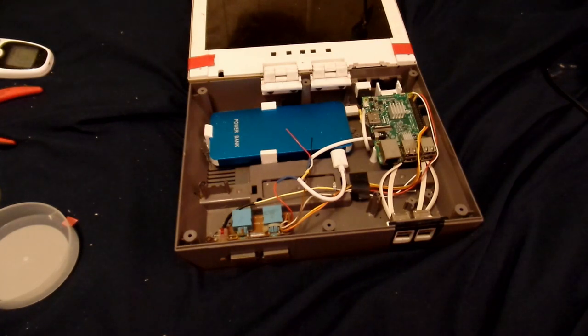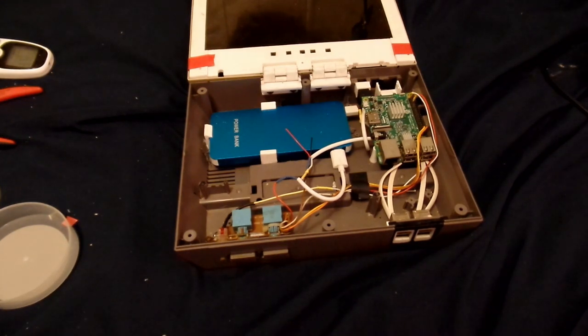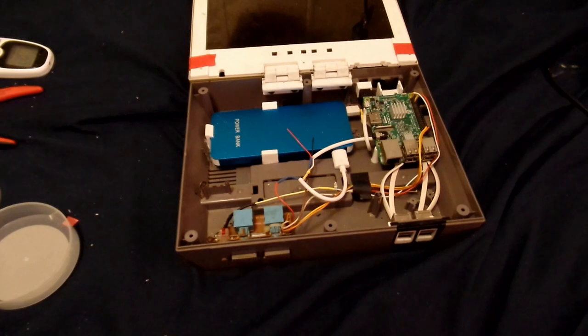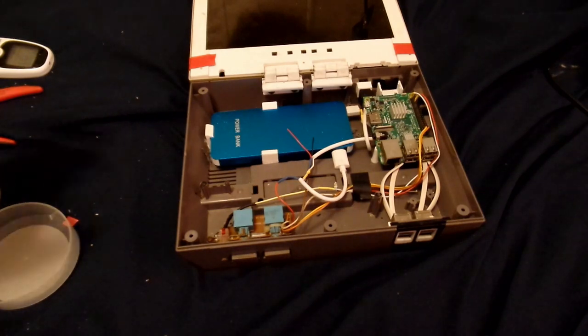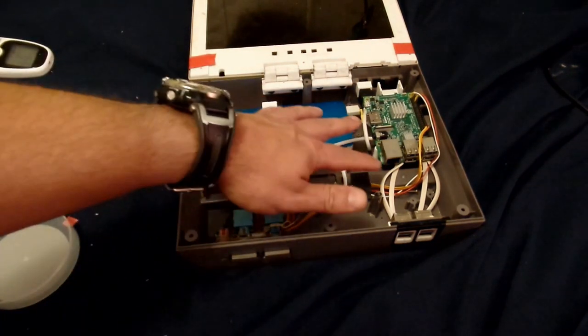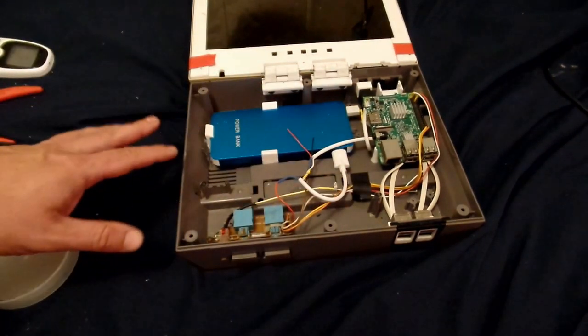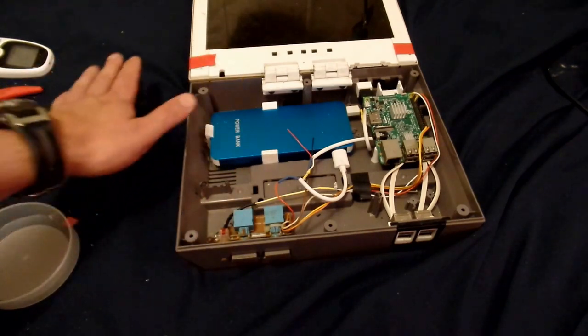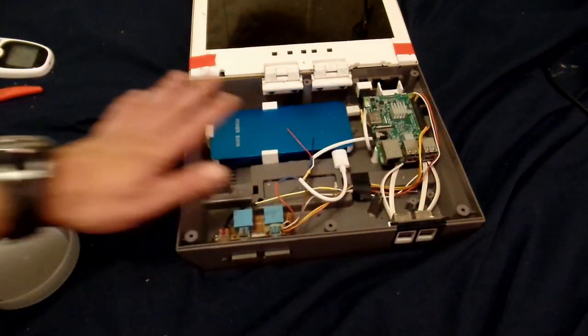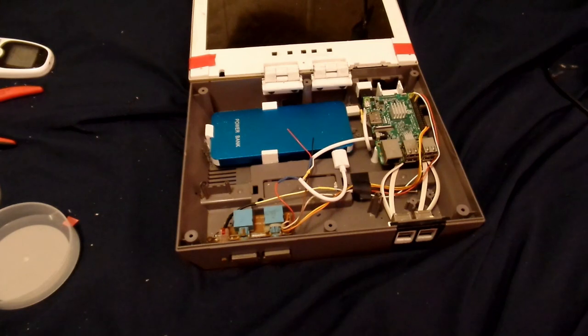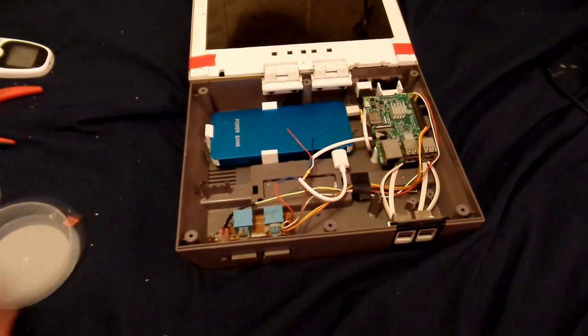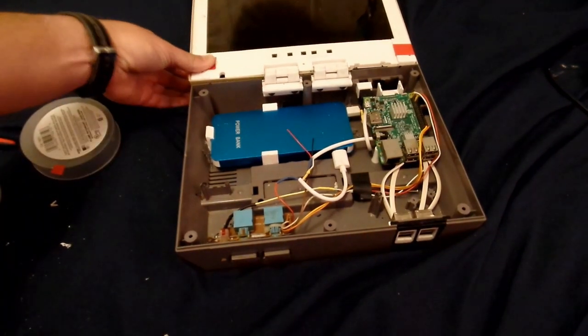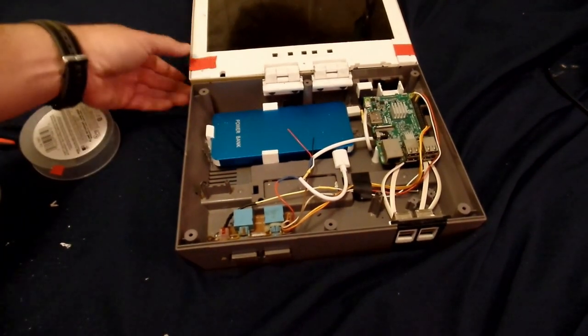But this is getting pretty close to completion. Pretty much all I need to do is mount the fan, the speaker, and put a top on the bottom there. And solve the hinge problem and permanently attach this.